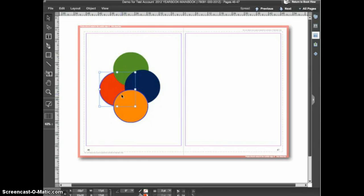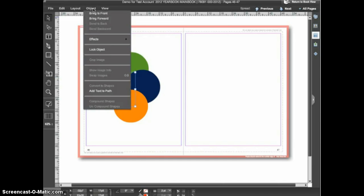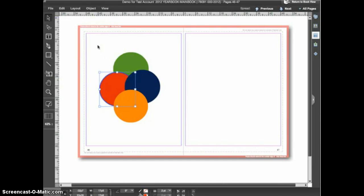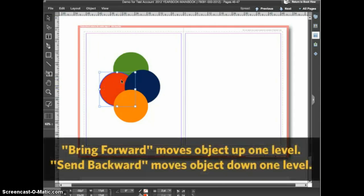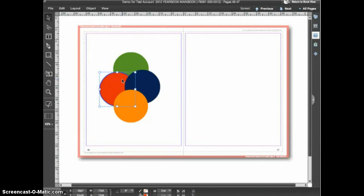If you want to change this order you use the arrange commands. For instance, if I wanted this red circle to appear above the green circle I would select it and go to the object menu, then choose bring forward. eDesign will then move the red circle up one level in the stacking order, which in this case moved it above the green circle. You must be aware that eDesign is considering every object on the spread when moving an object up or down one level, so choosing bring forward or send backward may not always achieve the results you intend.